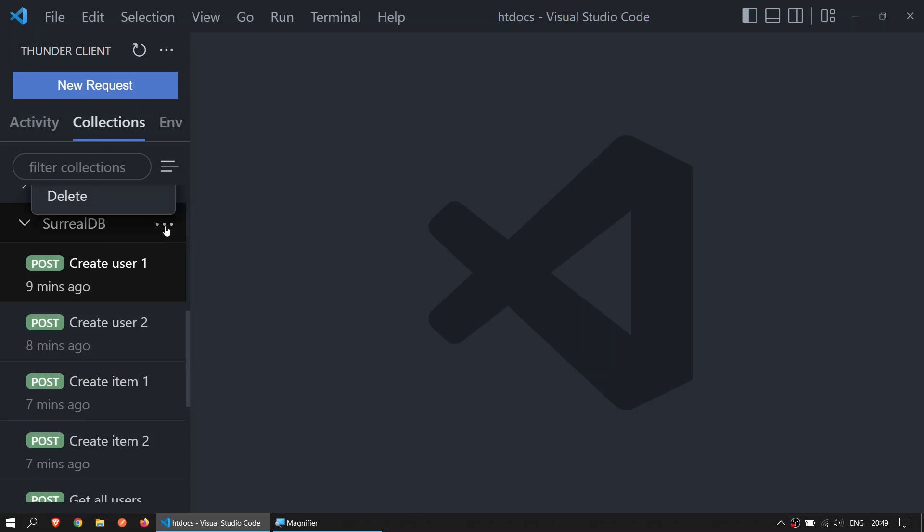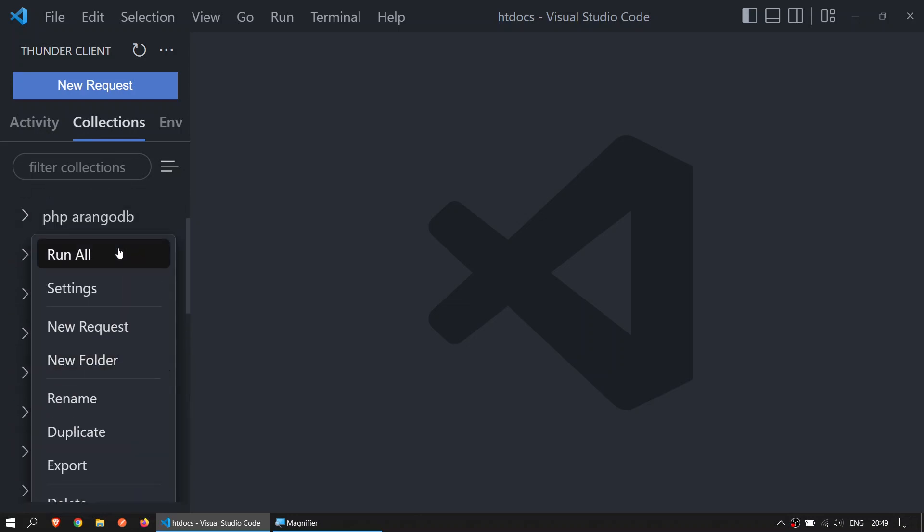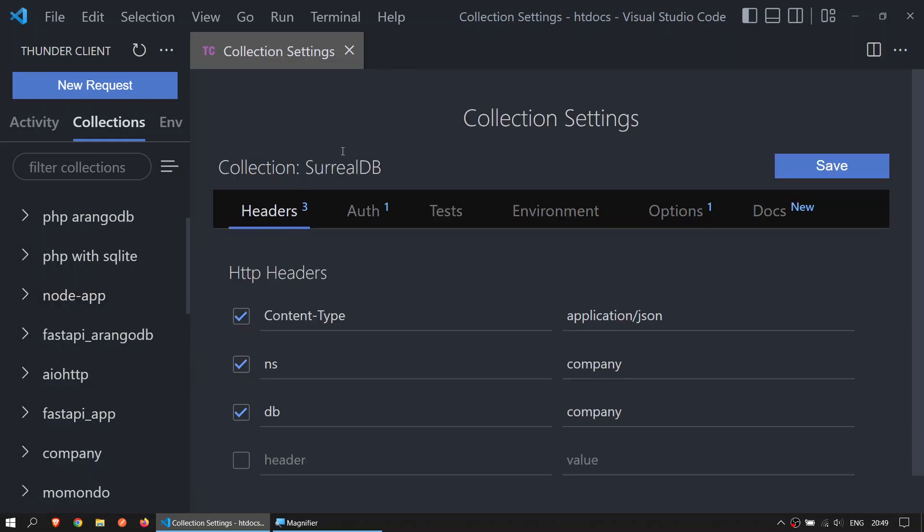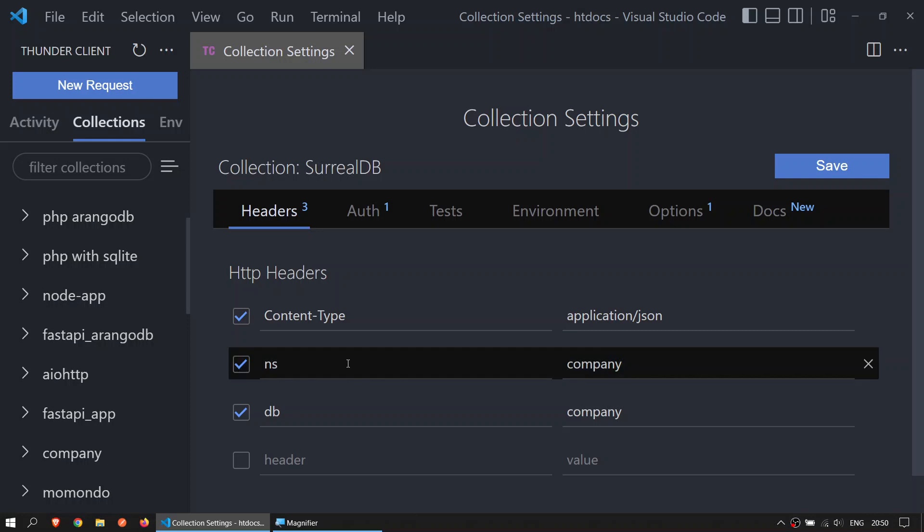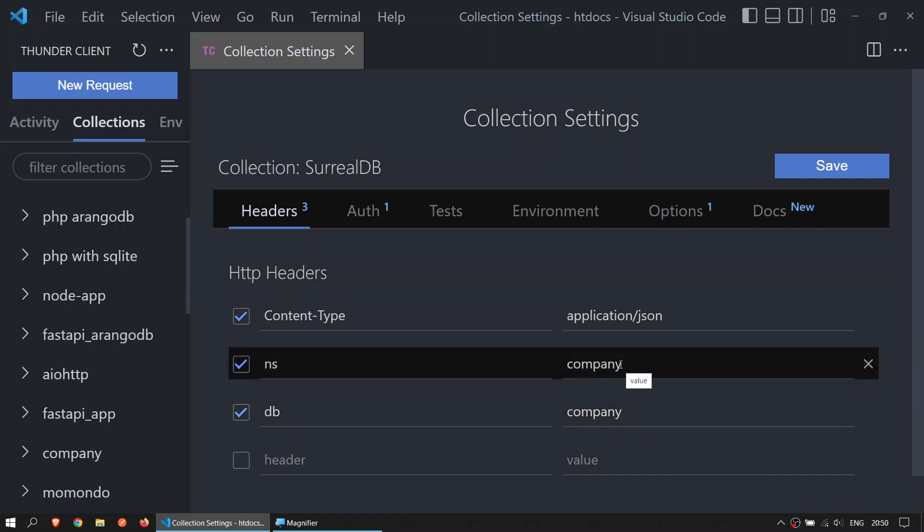Make sure that you have the settings set up correctly. For now, the settings of the whole collection are in the header: content type application/json, the namespace is company, and the database is company. You can change this namespace to whatever you want and the database to whatever you want.